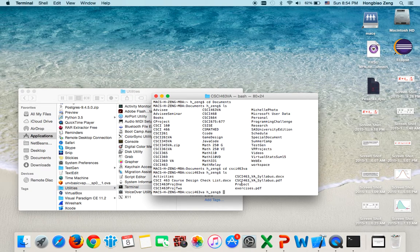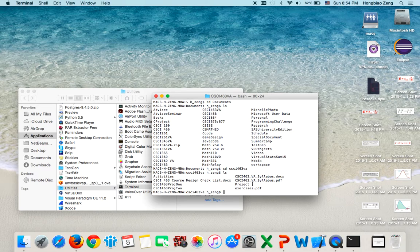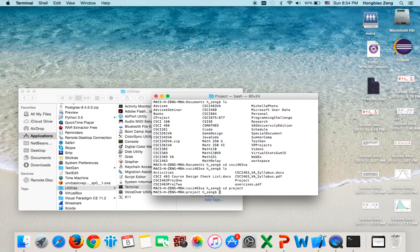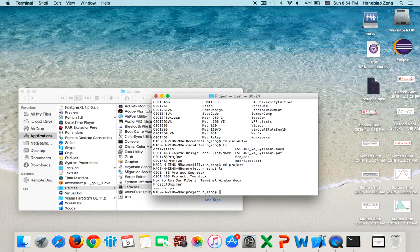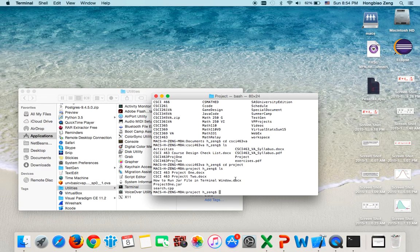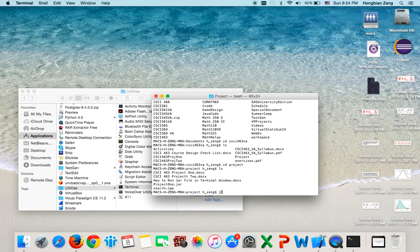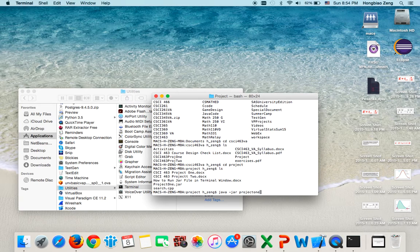My JAR file is stored in the project folder. So I type 'cd project', then I list it again. I can see the project1.jar file. I want to execute this JAR file, so I type 'java -jar project1.jar'.